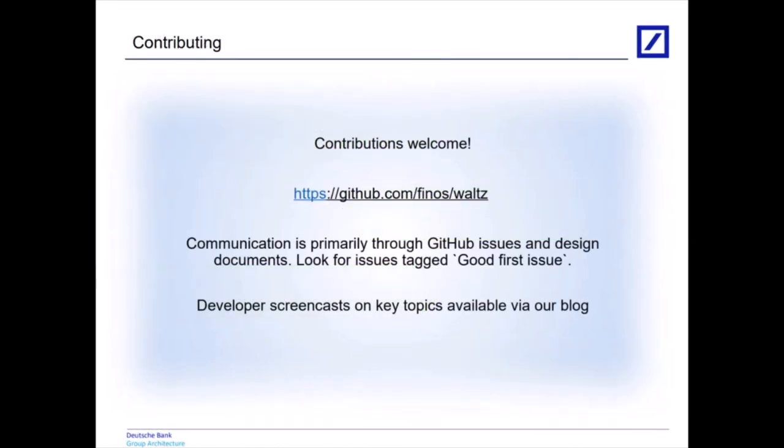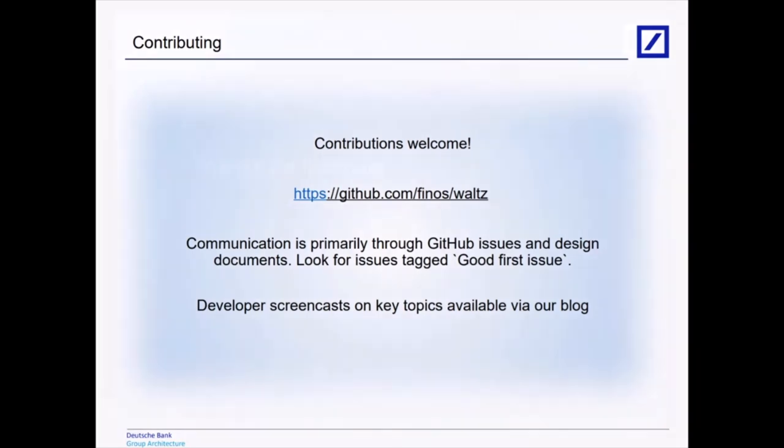Which brings us to contributing. Should you wish to make a contribution, we would be delighted. Reach out to us via the GitHub issues, probably best, or contact us directly. There's some good first issues that we've tagged in the GitHub issues repository. We'll be more than happy to help out. There's some getting started tutorials on our Finos blog and some screencasts to help you take your first steps in contributing to Waltz.